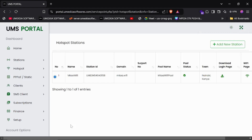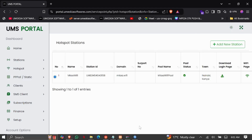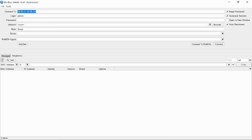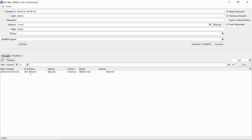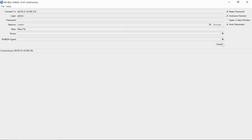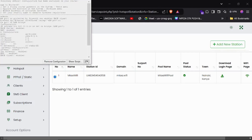Once you've added the new station, you need to log in to your MikroTik. You need to download WinBox so that you can connect with the MikroTik device. Plug in your MikroTik device, then click Refresh and you will be able to see the MikroTik device listed there. You can use the MAC address to log in.